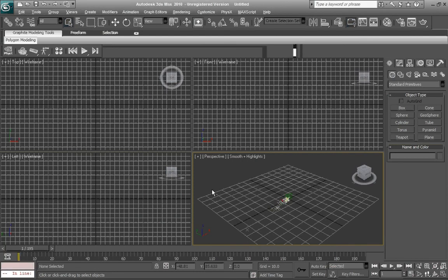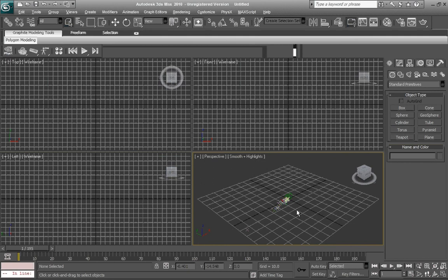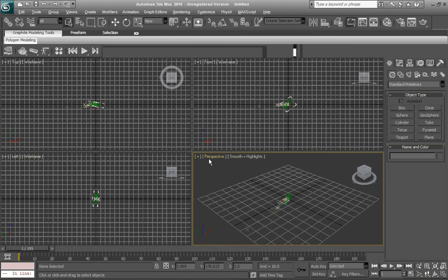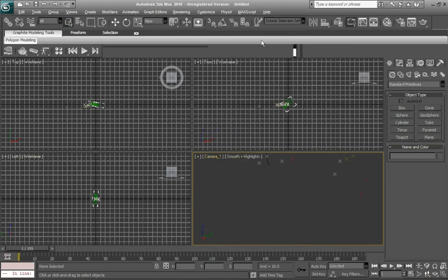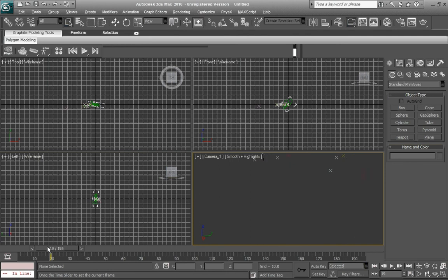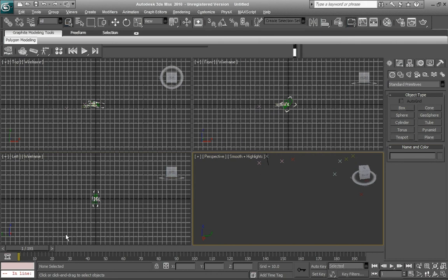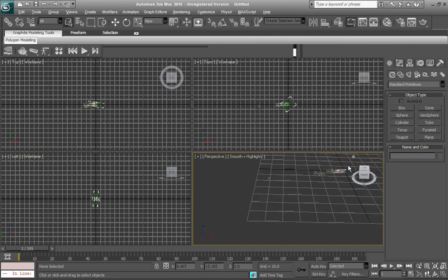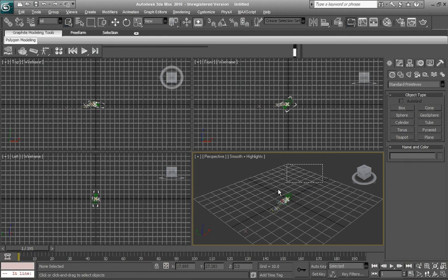Now when you open the file into 3ds Max, watch what happens. Look at that. The video is right there. That looks pretty sweet. If you go to perspective, cameras, camera 1, you'll see our video is right here. It's looking pretty good. Go back to perspective.